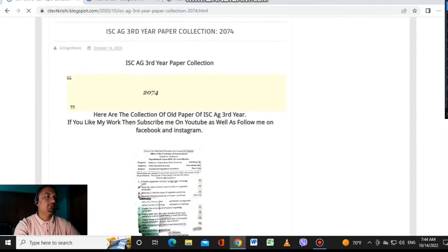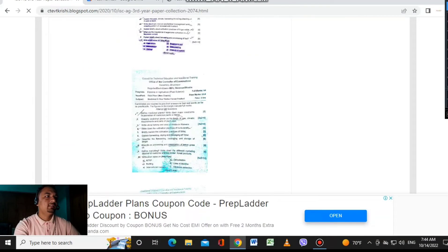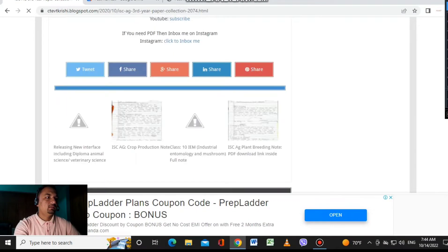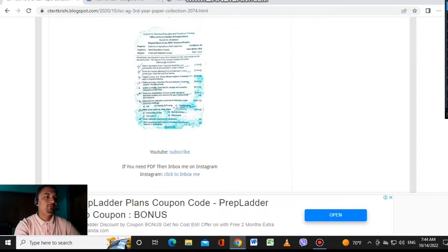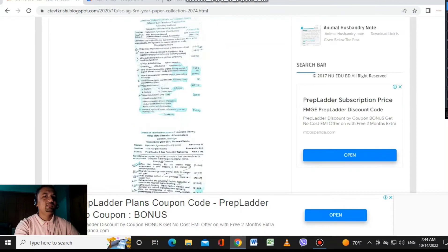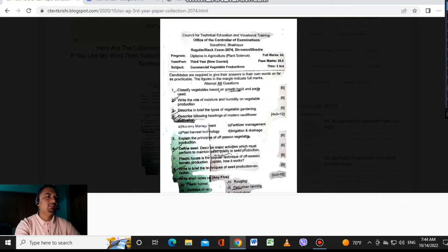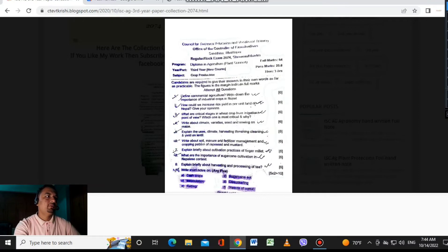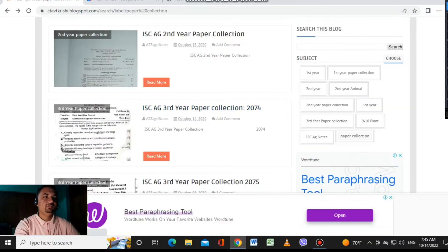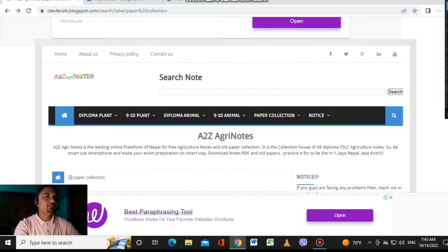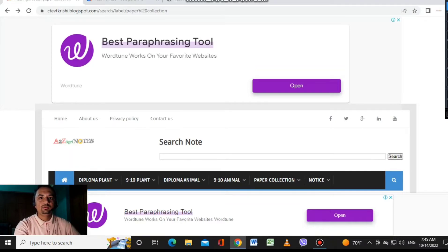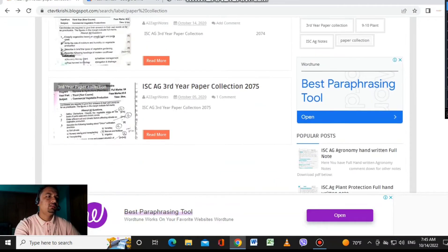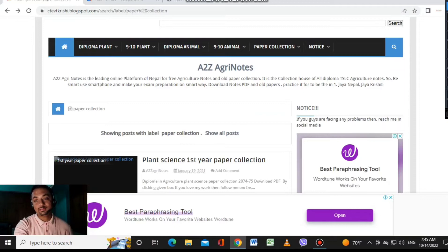For example, third year papers from 2004 are available. You can view photos of those papers. If you need PDFs, inbox me on Instagram — just one click and you can easily download. You can also save images or copy images of the papers.